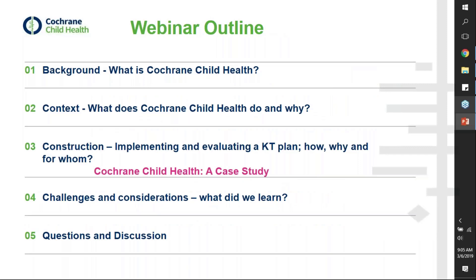Today's webinar: I'll start by providing some context as to what Cochrane Child Health is, what activities we are involved in and why. Then Gabrielle will give an introduction into knowledge translation planning and evaluation, touching on some basic principles underpinning our knowledge translation work. For each of the main elements of the KT plan that Gabrielle discusses, I'll be providing examples from Cochrane Child Health to put everything into context, and hopefully this will lead to discussion around the challenges we faced and what we think are important considerations for moving forward.